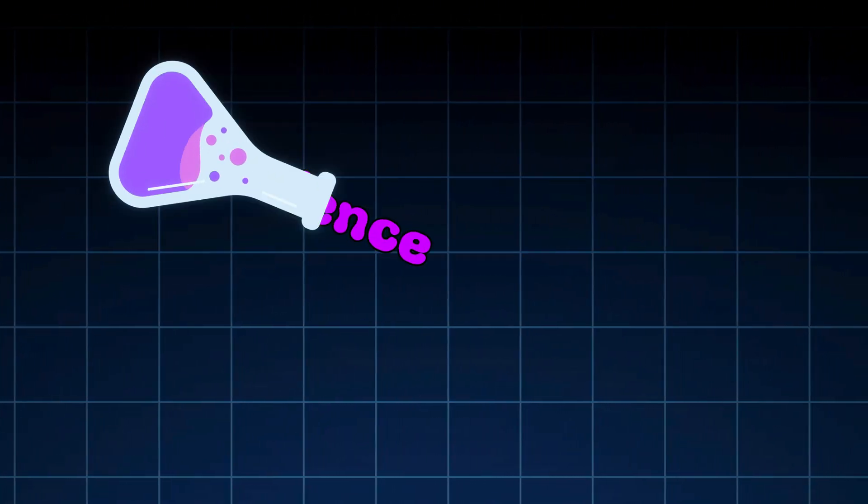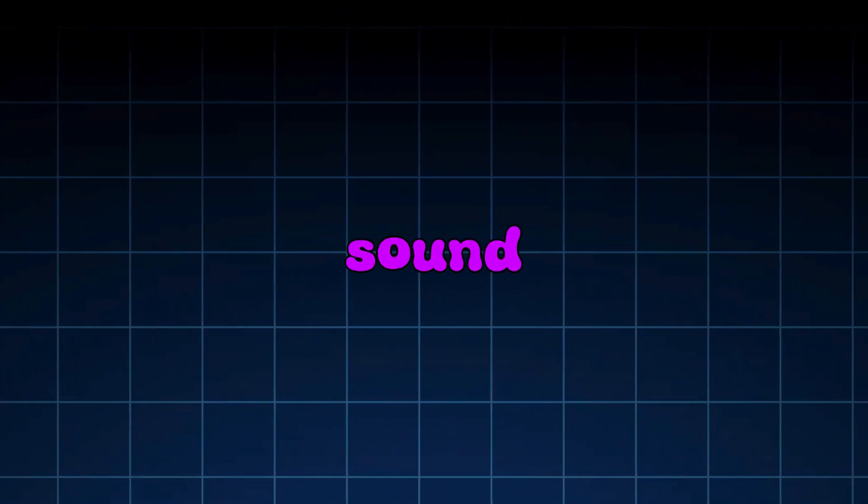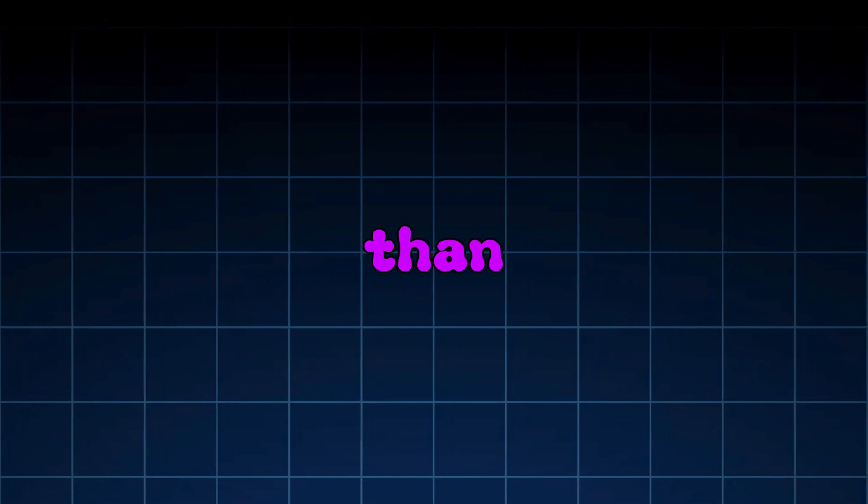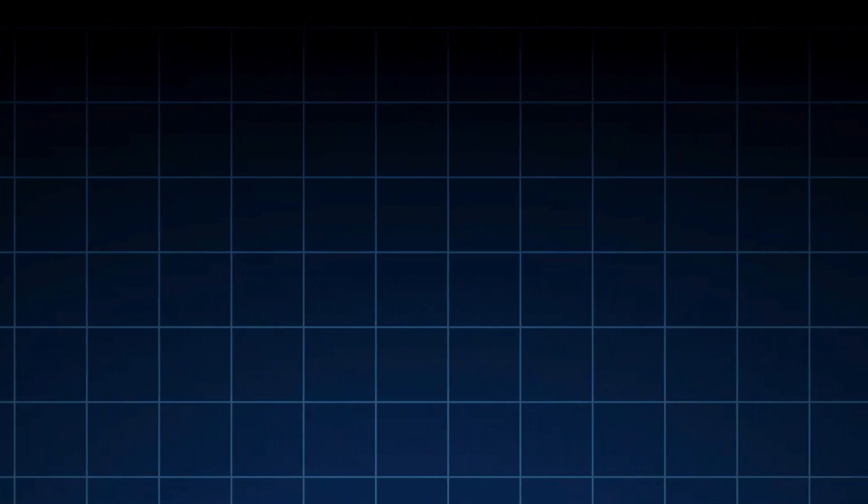So yeah, the Doppler effect. It's science. It's sound design. And it's way cooler than your physics teacher made it sound. Next time your track feels static, make it move.